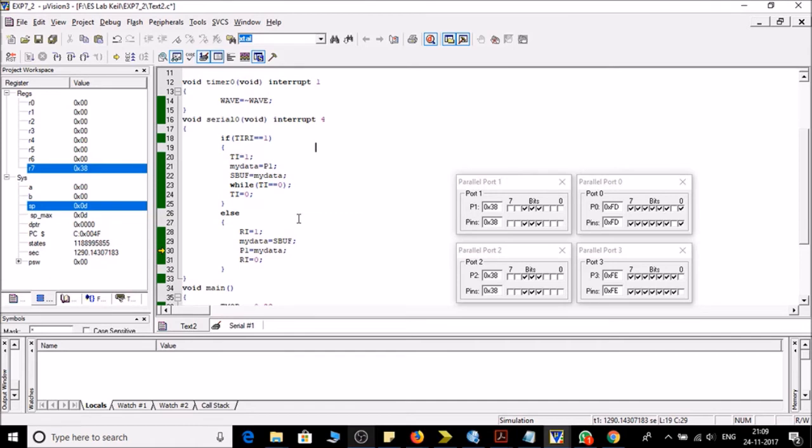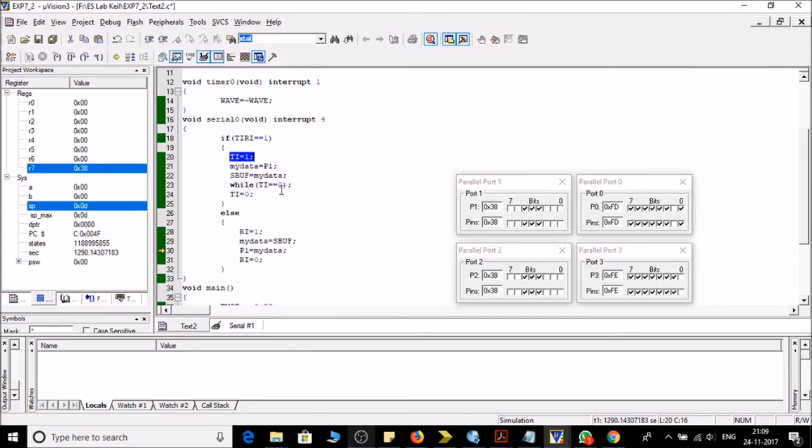And if my TRI is 0, in the else part we will receive the data from the serial port. So here what I have done, I am enabling the transmission of serial port.